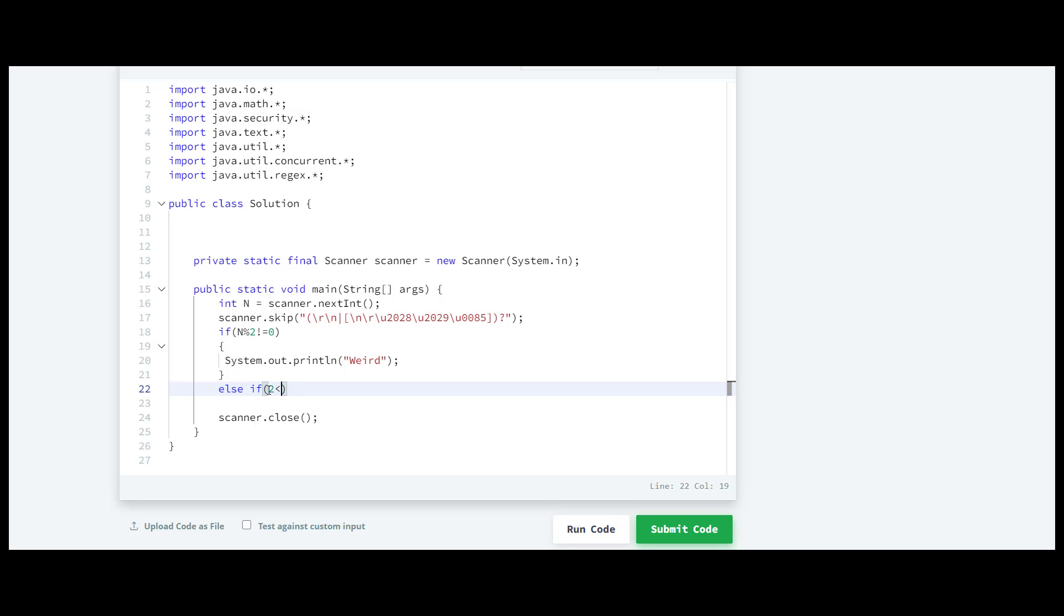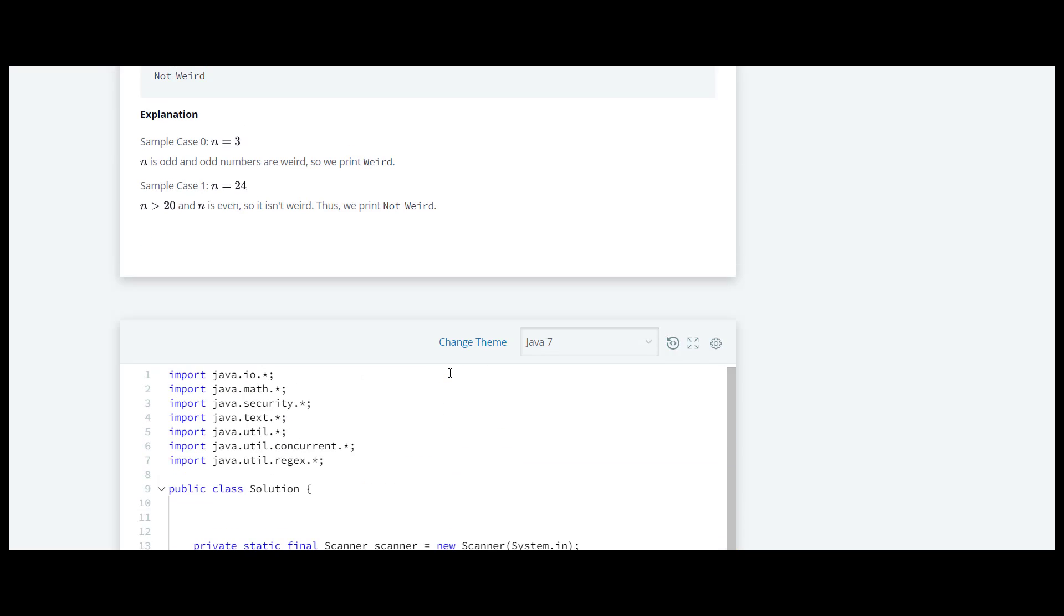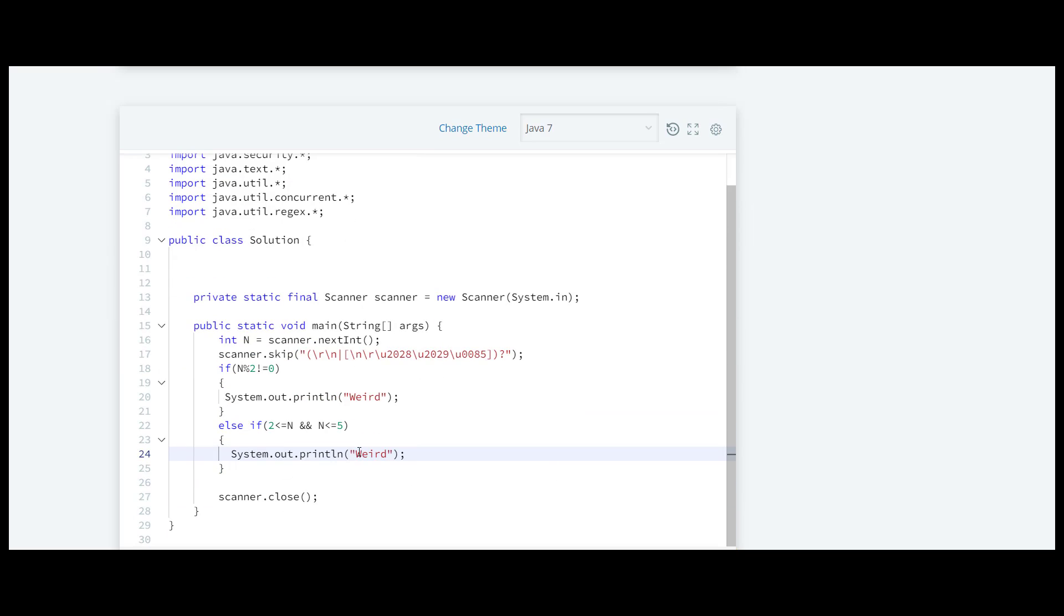For that we'll write 2 must be smaller than equal to n, and n must be smaller than equal to 5. In this case we have to print that it is not weird. I'll just copy it, paste it over here and we'll write not weird.